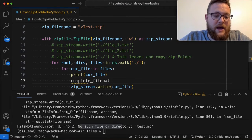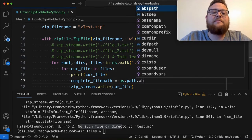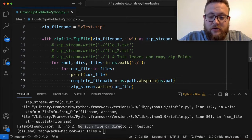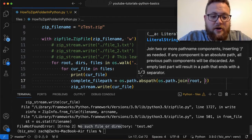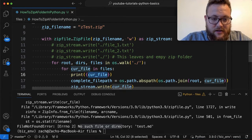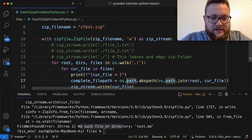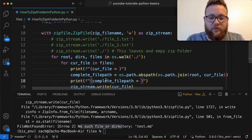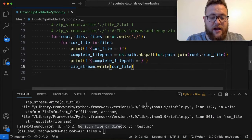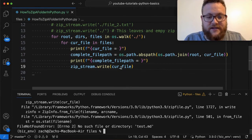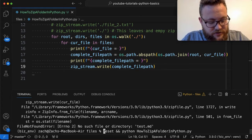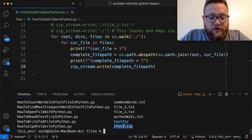To solve this, we get the complete file path: complete_file_path = os.path.abspath(os.path.join(root, cur_file)). We print it out to see what it gives us. Let's delete the old zip, rerun, and verify. I'll use rm -rf ztest to remove it — use this command carefully because if you do it wrong you could wipe your system. After removing it and rerunning, we no longer get that error.